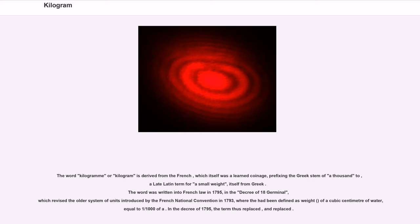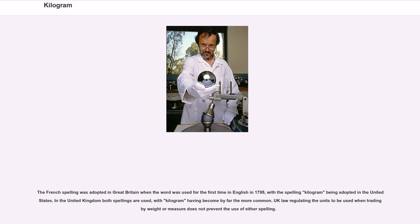The word kilogram is derived from the French, which itself was a learned coinage prefixing the Greek stem for a thousand to a late Latin term for a small weight. The word was written into French law in 1795 in the decree of 18 Germinal. The French spelling was adopted in Great Britain when the word was first used in English in 1795, with the spelling 'kilogram' being adopted in the United States. In the United Kingdom both spellings are used, with 'kilogram' having become by far the more common.